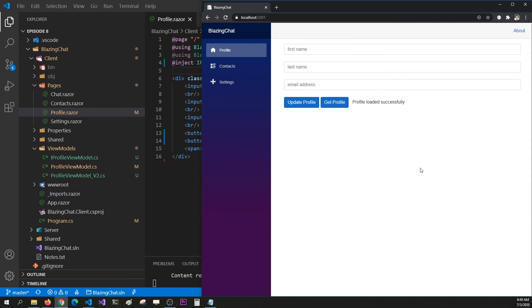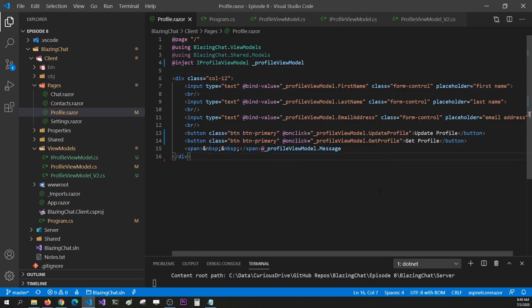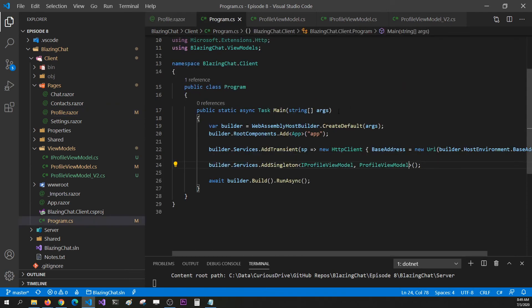That's awesome, right? It will get changed by whatever service you're providing whenever your application boots up. So if you want to do some mock testing or have multiple services you want to work on, the only place you have to change is program.cs.